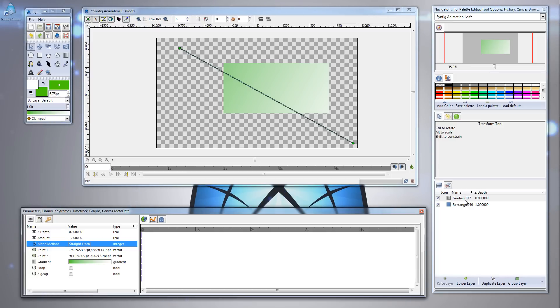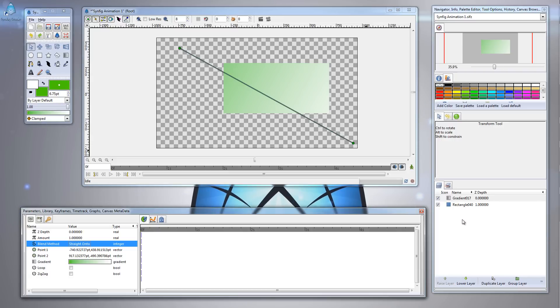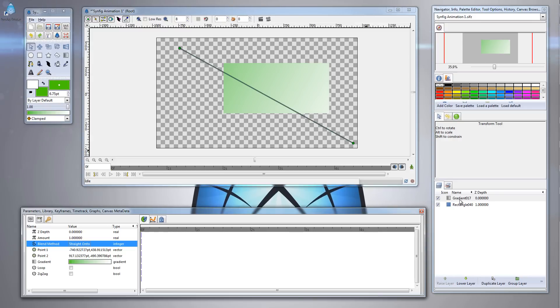That's because the rectangle layer is beneath the gradient layer. If we had created other layers beneath the gradient layer, those layers would also have the gradient fill effect on it as well.